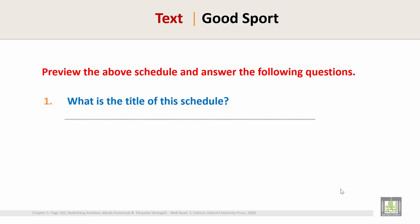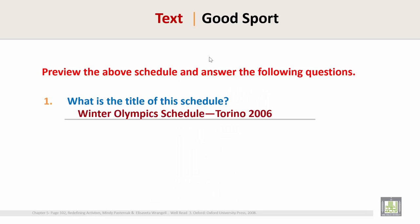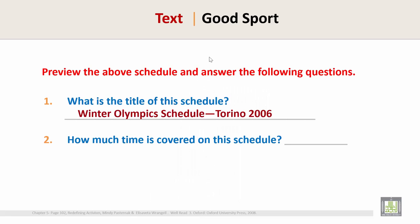Question 1: What is the title of this schedule? The title is Winter Olympics Schedule, Torino 2006. Question 2: How much time is covered on this schedule?